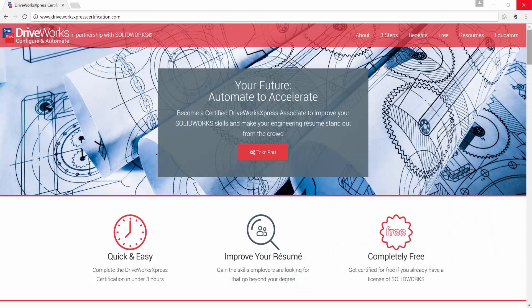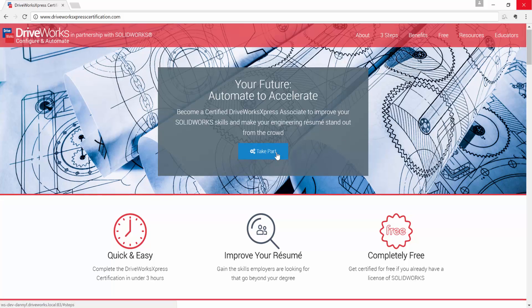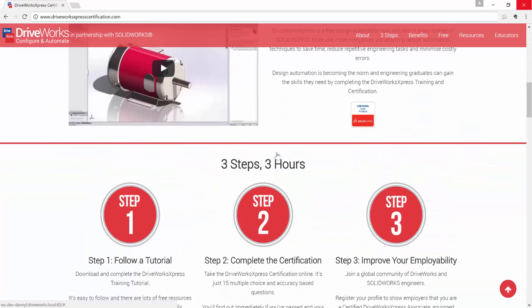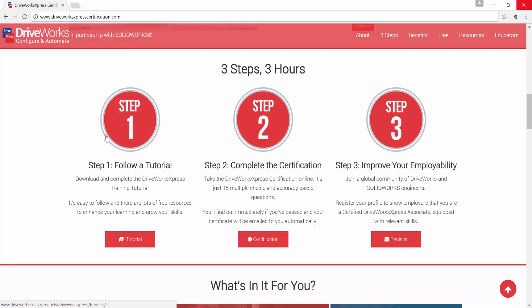Everything you need to complete the DriveWorks Express training and certification can be found at www.driveworksexpresscertification.com. From the web page, click take part to follow the three steps in three hours and become a certified DriveWorks Express associate.